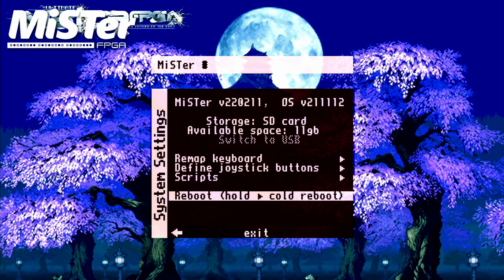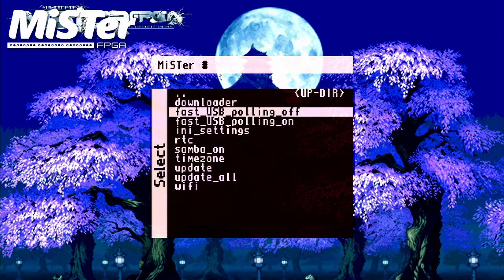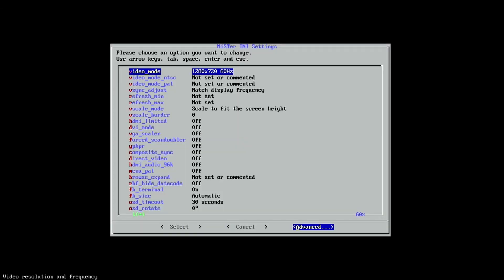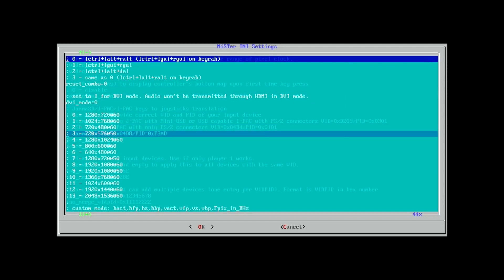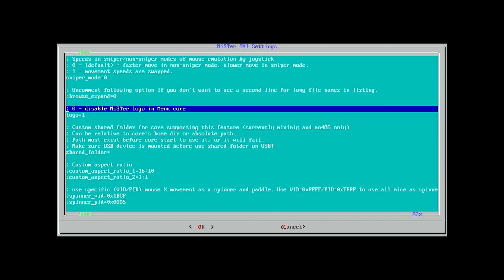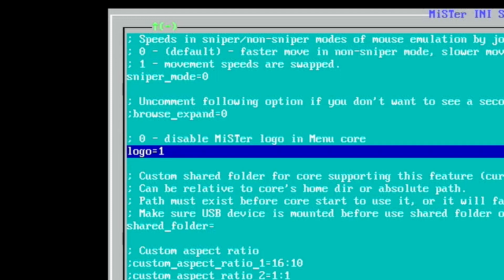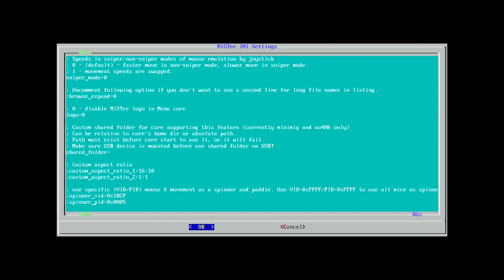Press Escape on your keyboard, then go to Scripts, say yes, and go to any settings. Once this has loaded, go to the advanced settings and scroll down until you find the option to disable the MiSTer logo in the menu core. Go to where it says logo equals 1 and change the 1 to 0.